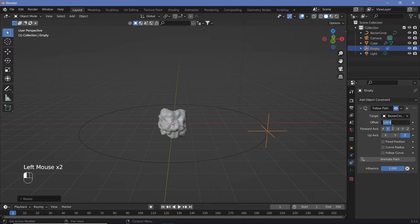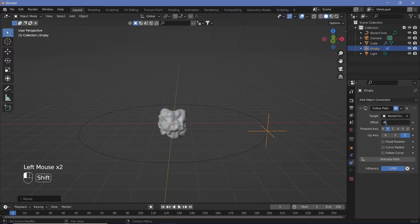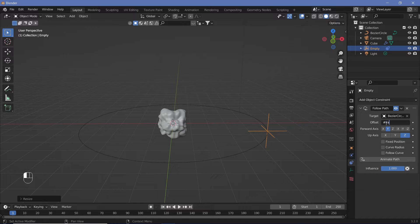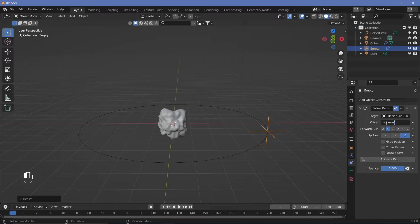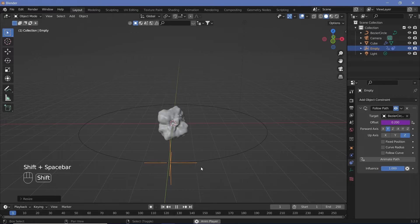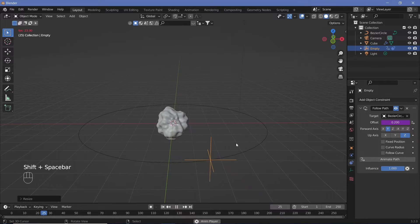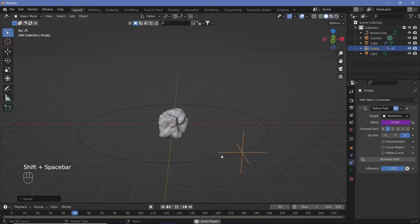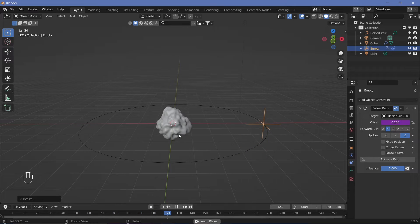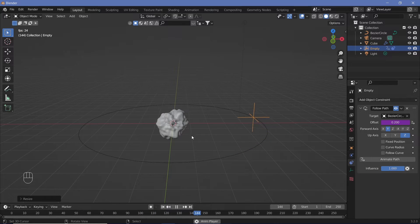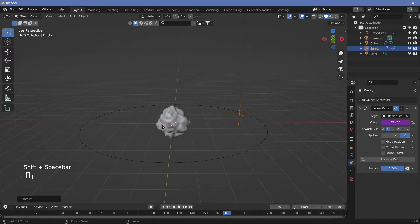We can animate by keyframing the offset and changing the interpolation to linear. However, since we don't need this to perfectly loop, we can just add a driver of hash frame divided by some number, such as five, to make it go around and have the entire aliveness of the object be animated automatically.